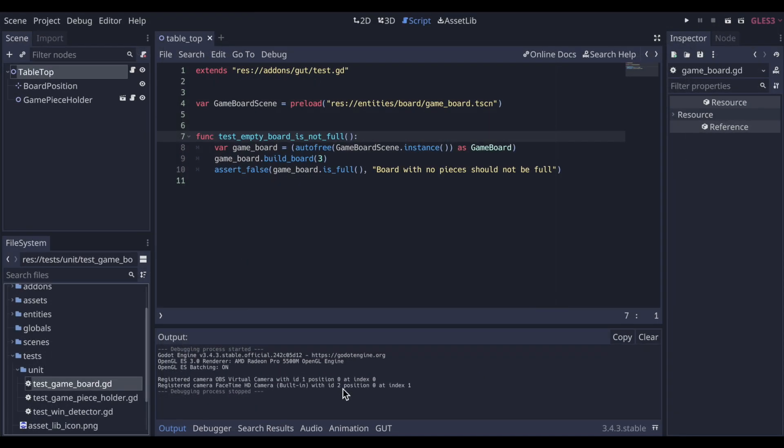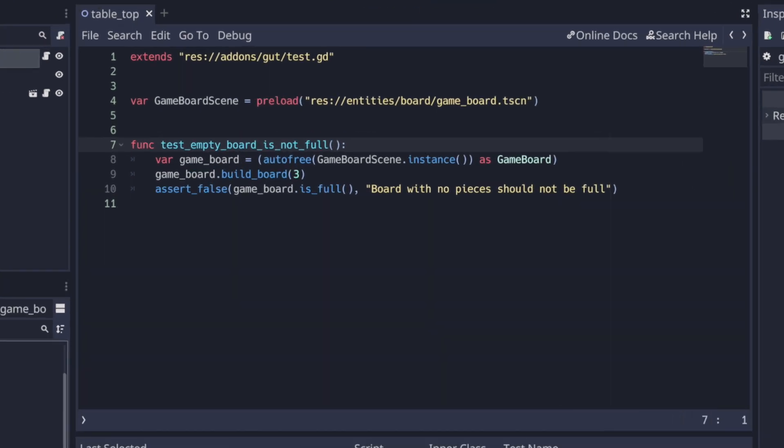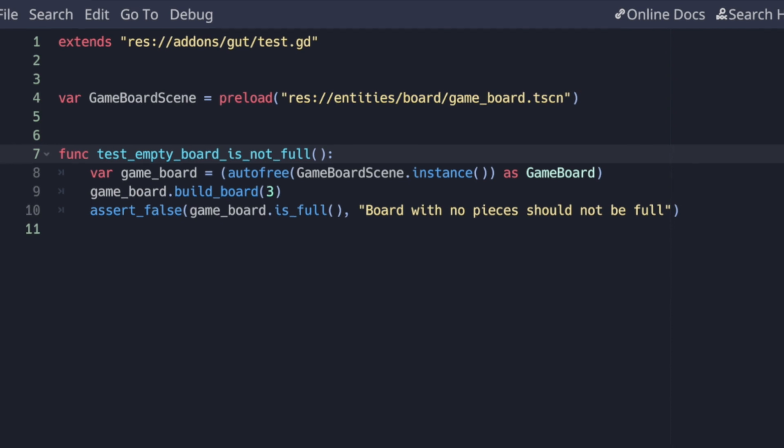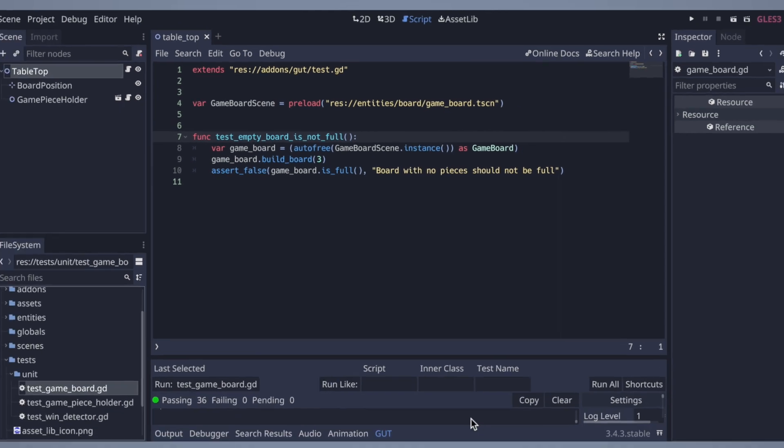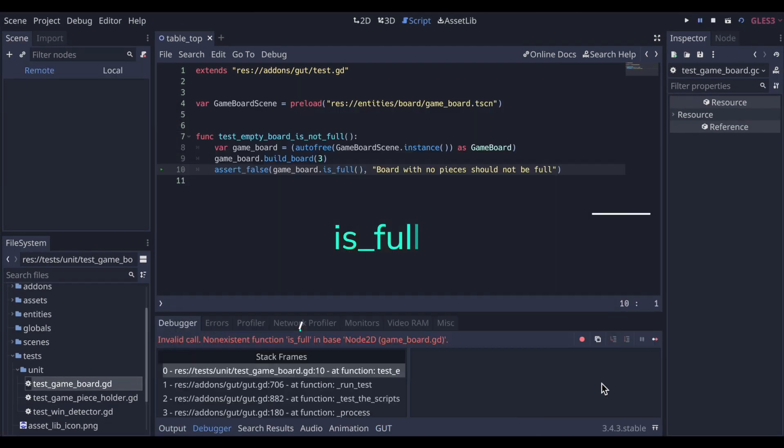So as we did before, start with the test, create a file in the unit tests directory called test game board, then add the simplest test first, testing that false is returned from isFull on an empty board.